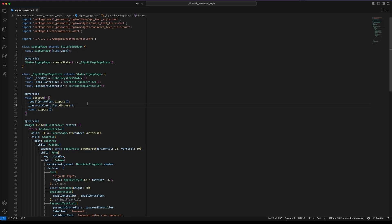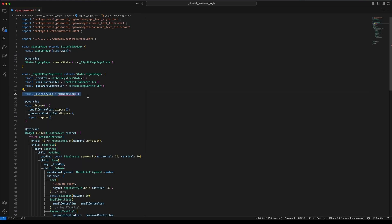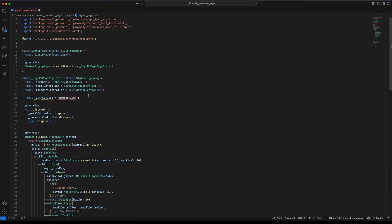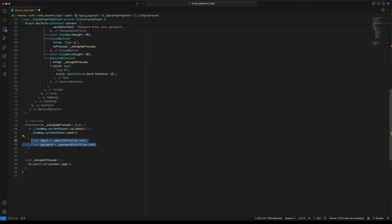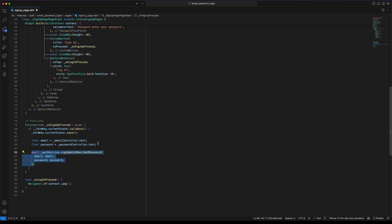We are ready to implement the sign-up in the UI. Open the sign-up page. Create an instance of AuthService. Go to the onSignUpPressed function. First get the values from the email and password fields. And call the signUpWithEmailAndPassword method. Create a variable named result.